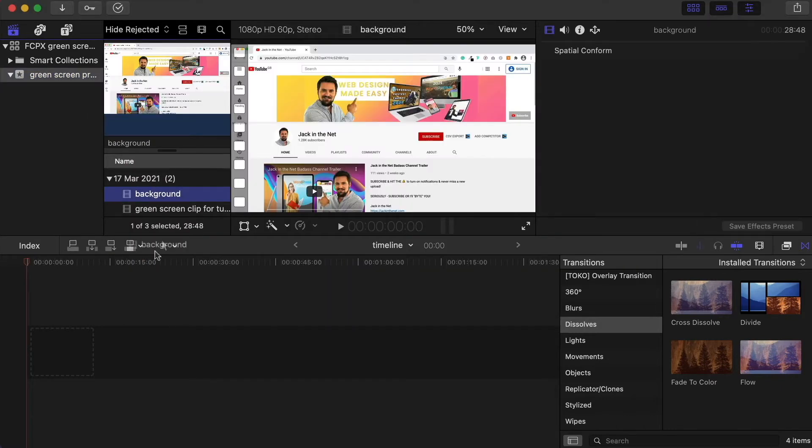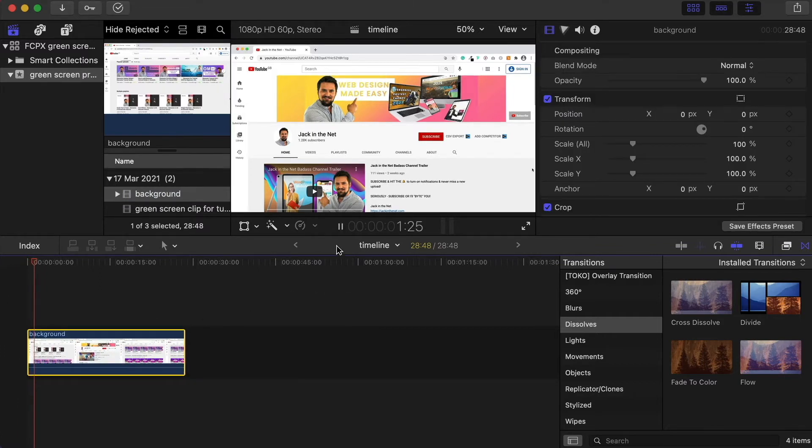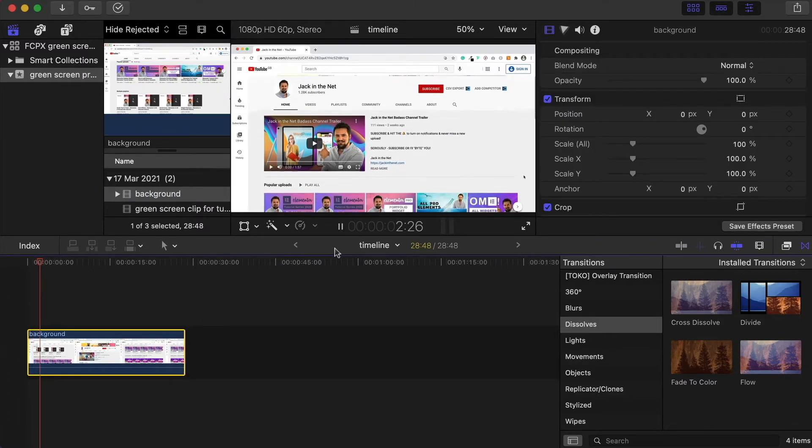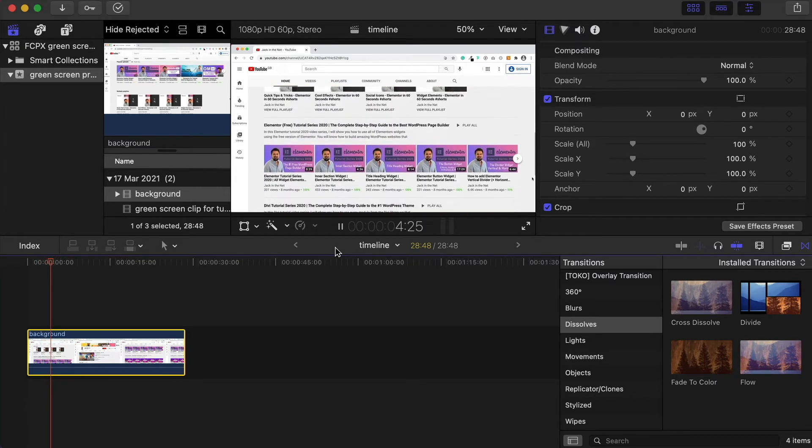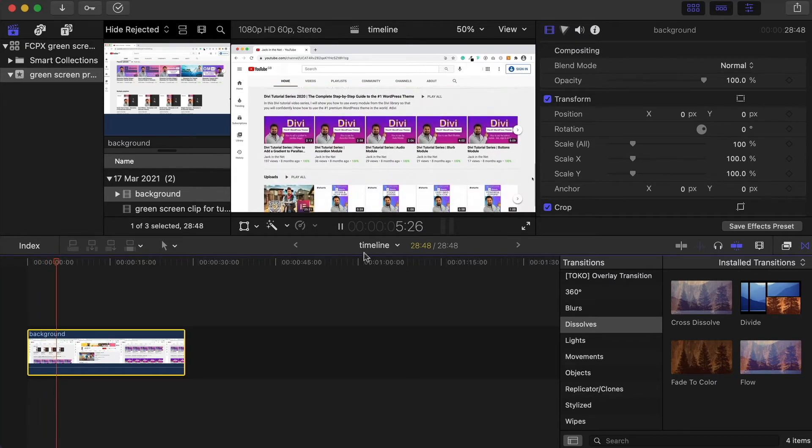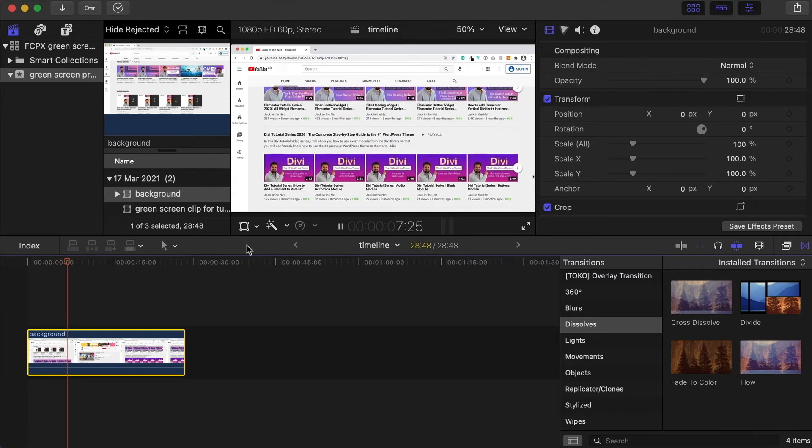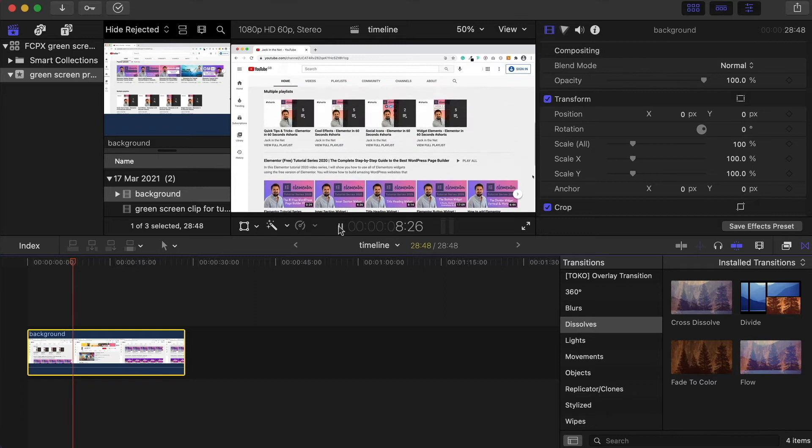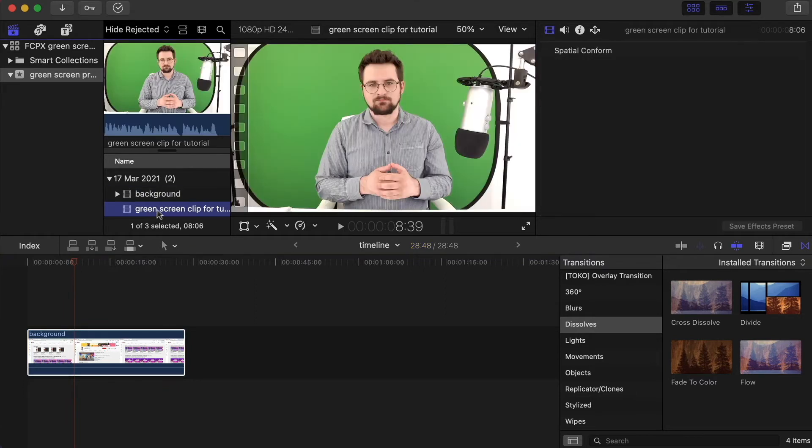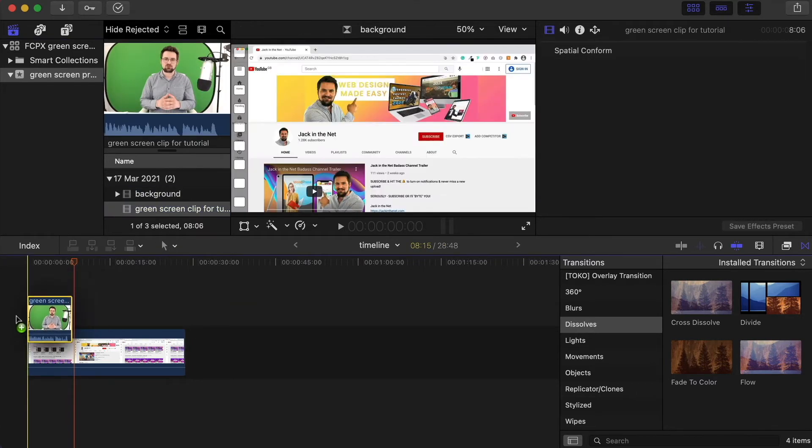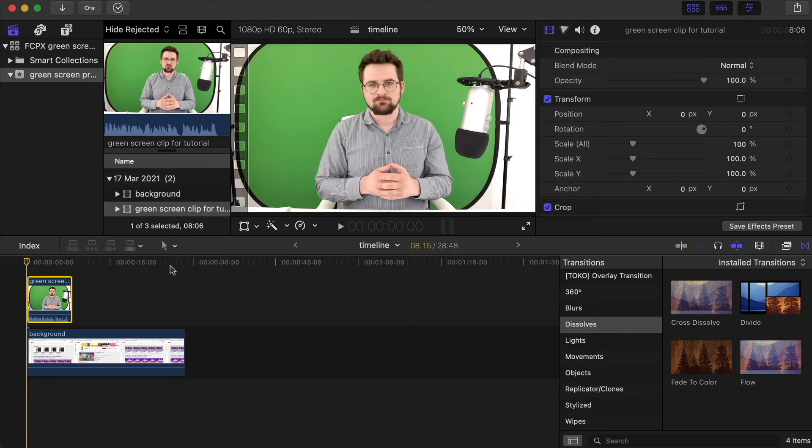So to begin with I have just a simple background. I'll play this for you - it's just me messing around on my YouTube channel, so we've got a little bit of movement going on in the background. Then I'm going to place myself over the top of this. For that I have the green screen clip, so I'll click and drag this on. This obviously isn't see-through at the moment; again I'll just play it for you.